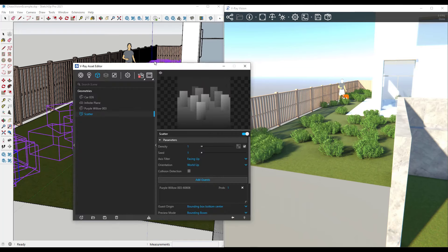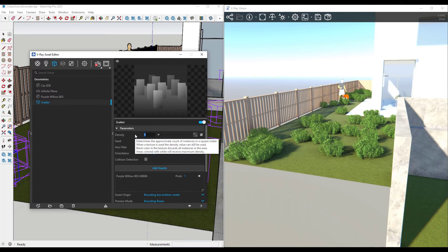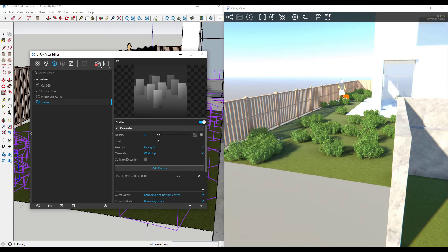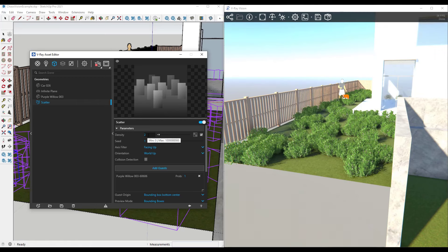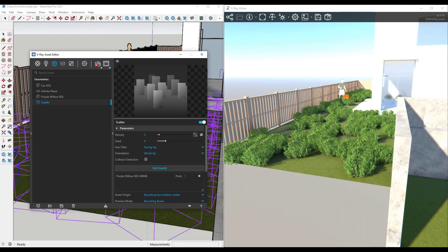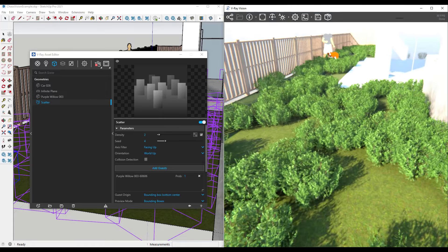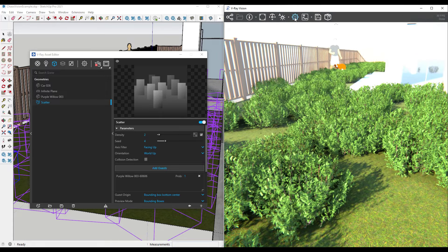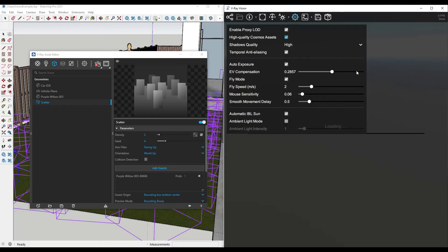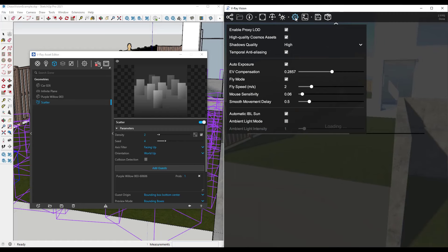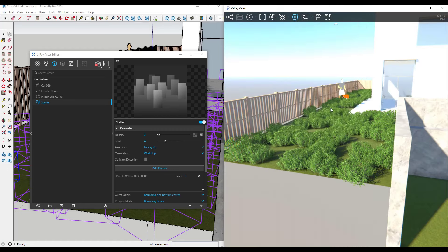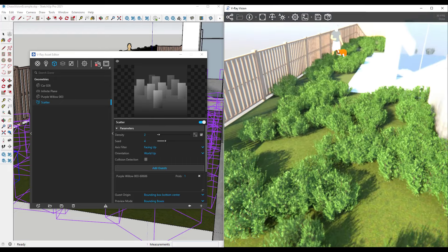Let's say I wanted to adjust the density — instead of one, let's set it to two. Notice how when I bump my density up, the scattered objects increase as well. You can also use the seed function to randomize where those objects are going to go, and those changes are being reflected inside of V-Ray Vision. If I check the box for high quality Cosmos assets, it's going to reload the scene and those assets will be loaded in with more detail, so you can see they're really high resolution as you fly around.